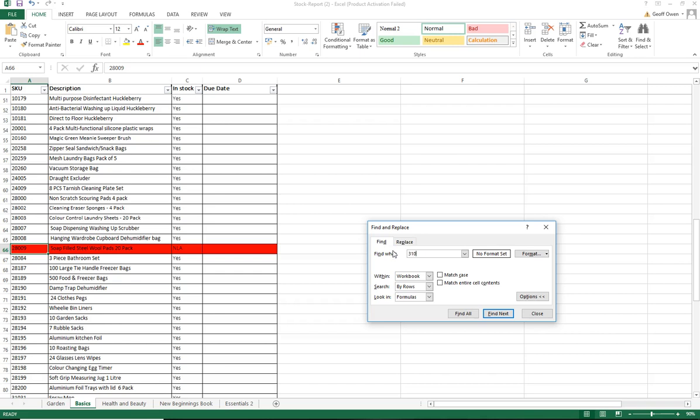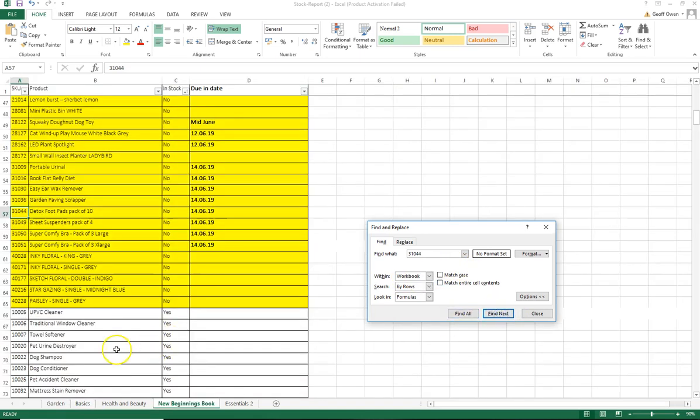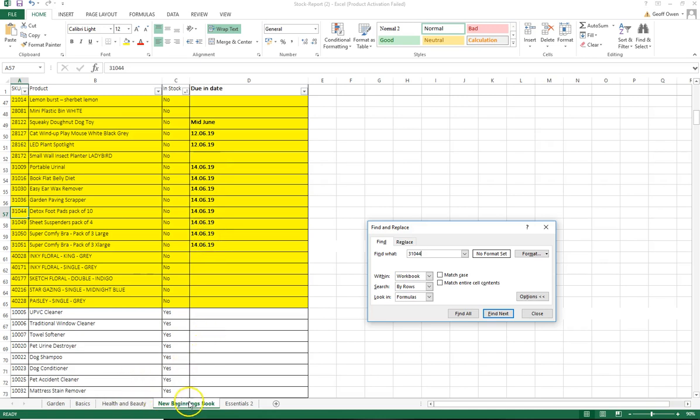It's 31044. Find Next. See at the moment we're in the Basics. We're on Workbook. Click Find Next and that's found that one. Detox footpads and that looks quite good here. We've got a lot coming in on the 12th and a lot on the 14th. So it looks like supplies are coming in nice and quick and that's in the New Beginnings catalogue.